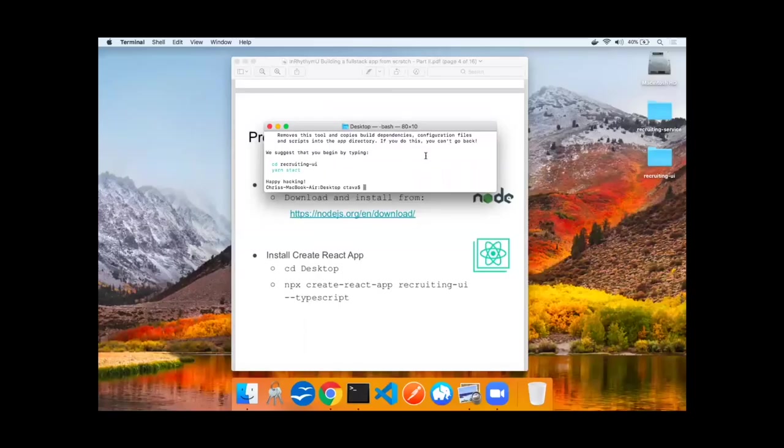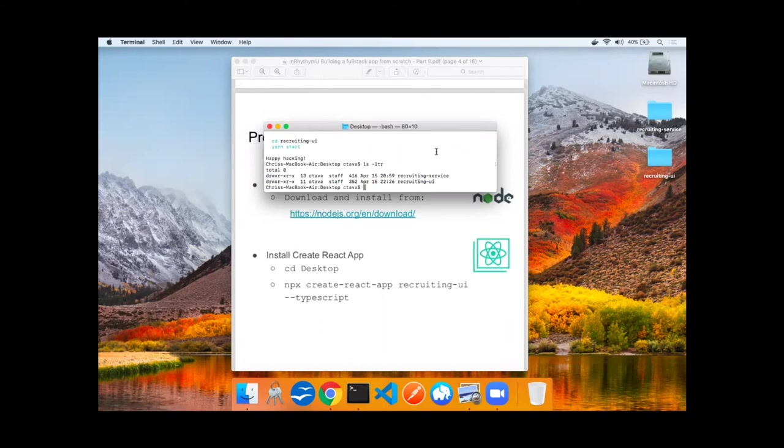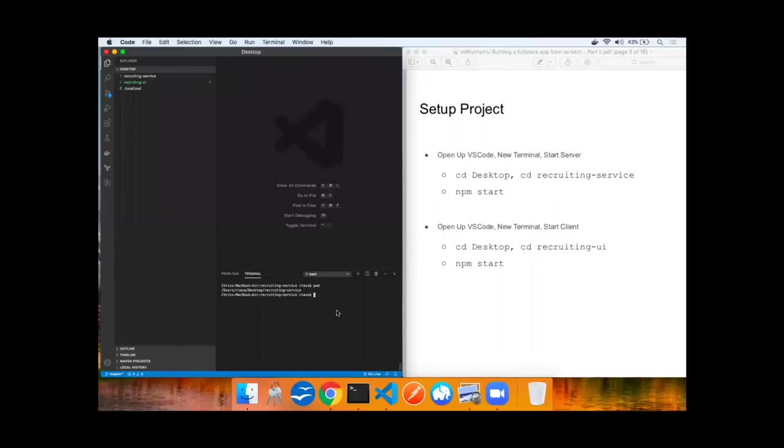Let me show you that now. Create React App has completed. Now on the desktop, there is the recruiting service from the previous video, as well as the recruiting user interface that we just created.